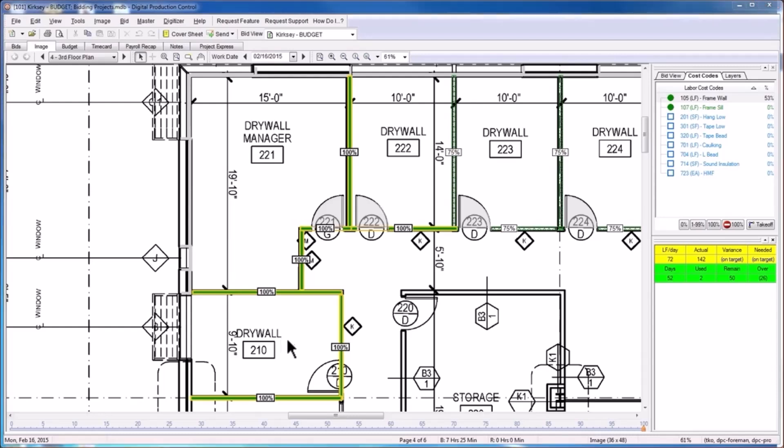Lastly, the 100% with the red symbol will hide all completed objects so that you can easily see what work remains to be done for that particular labor cost code.